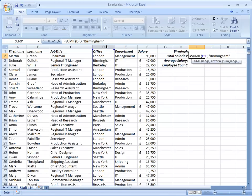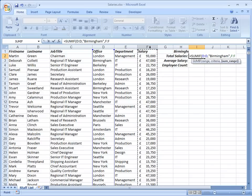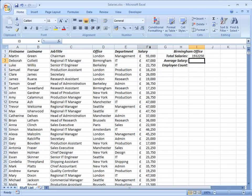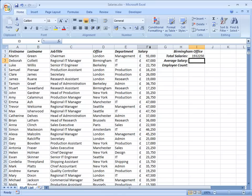And do I have to supply the sum range? Well yes I do because it's not the same range as the criteria range. The sum range is actually column F. So a comma to take me to the final argument and column F. Close the bracket and enter. And that's my total salary cost for the Birmingham office. It's only included in that sum of column F those rows where the corresponding cell in column D contains the word Birmingham.